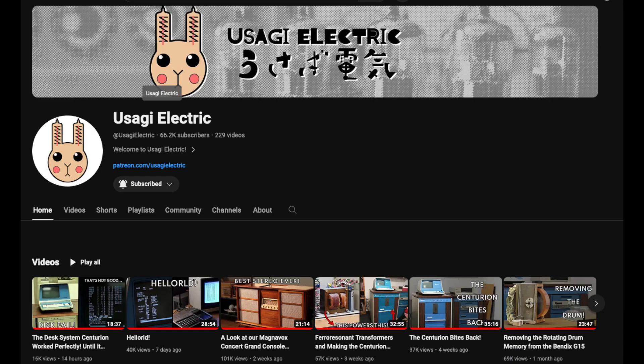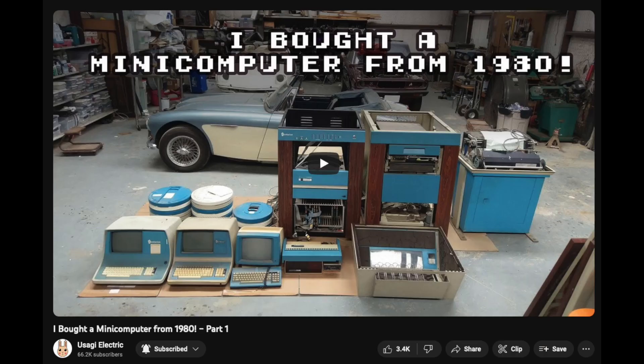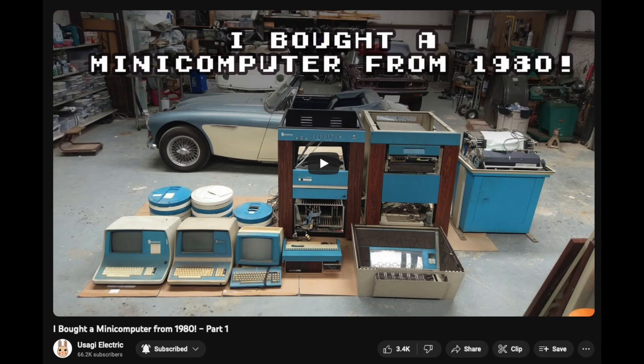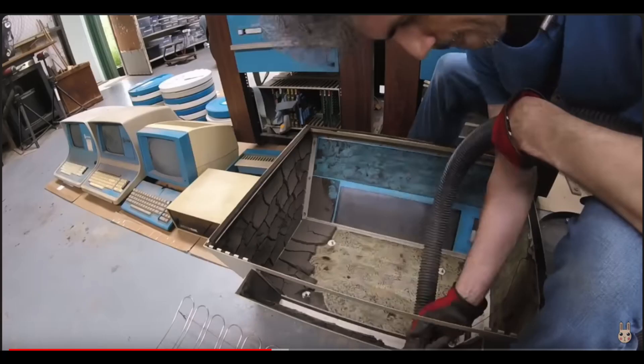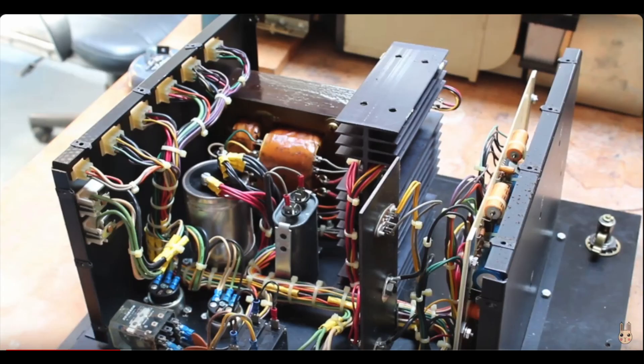For those of you who don't know, Usagi Electric is a YouTuber who does all sorts of cool retro computer technology stuff, and a while ago he purchased a really obscure minicomputer from the late 70s or early 80s called the Centurion. This thing was in really sad shape. It's filthy, it was badly neglected, needed a lot of cleaning, had a bunch of broken hardware that needed to be fixed.